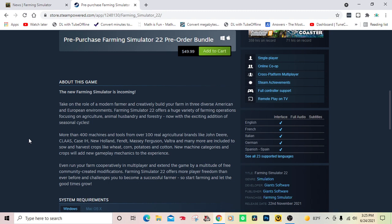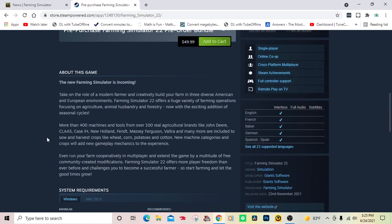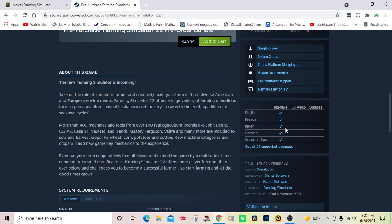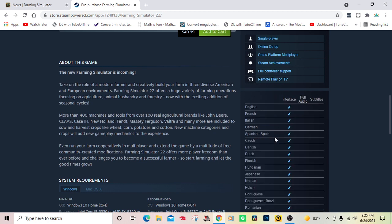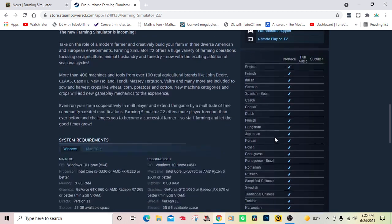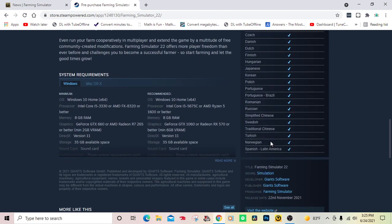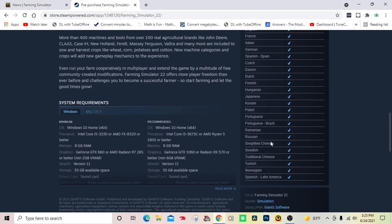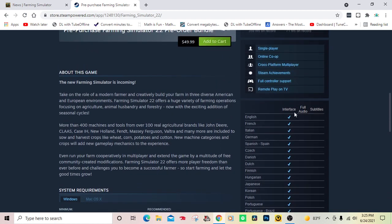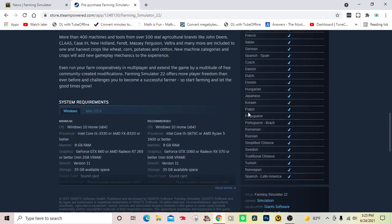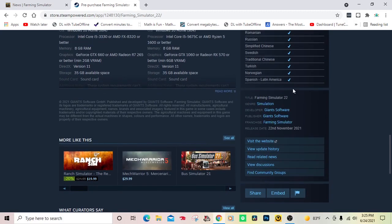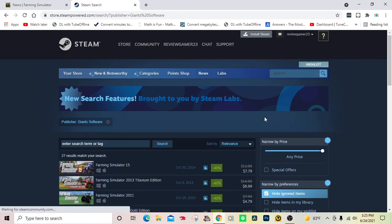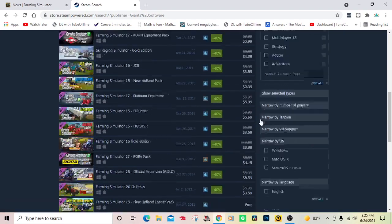First of all, make sure you check your system requirements. I think they're the same as Farm Sim 19 for the most part. Available in English, French, Italian, German, Spanish, Chinese, Russian, and a lot more. Title is Farming Simulator 22, genre is simulation.